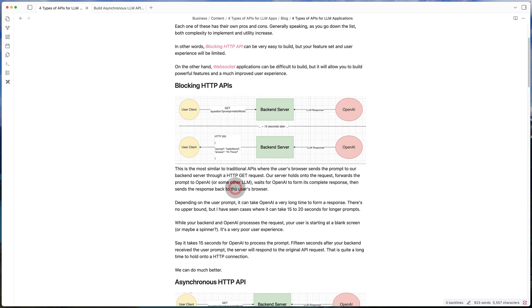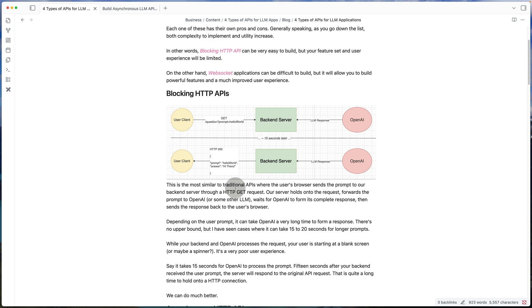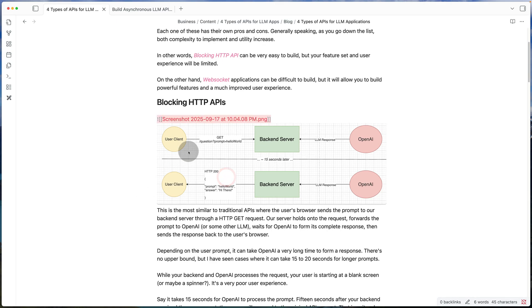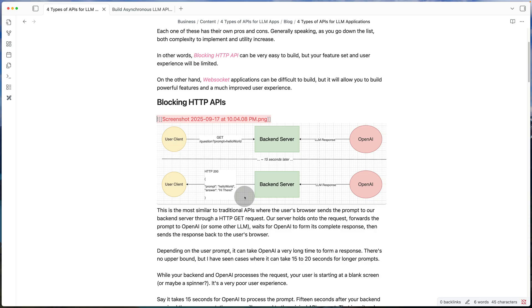So you can see an example here. I'm going to zoom in a little bit more. You can see an example here where the client is sending hello world and OpenAI is sending hi there back to the client through your server. So the biggest problem with this approach is the client does not get a response until OpenAI processes the full prompt.